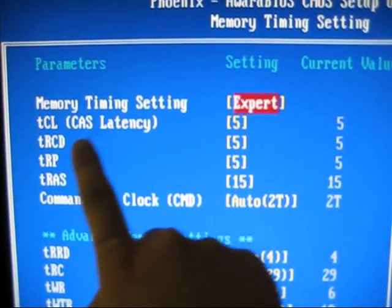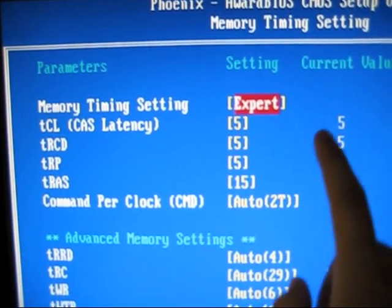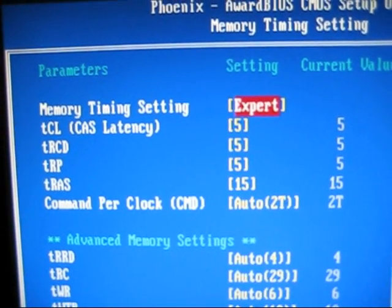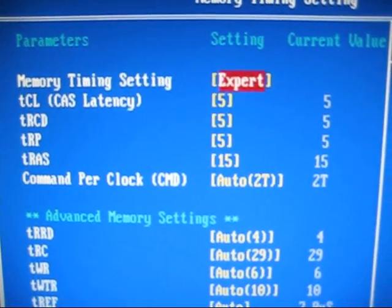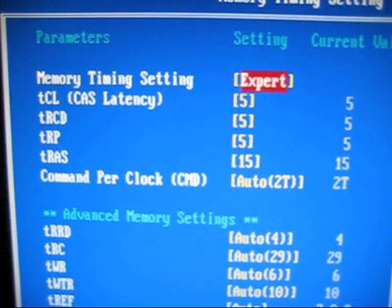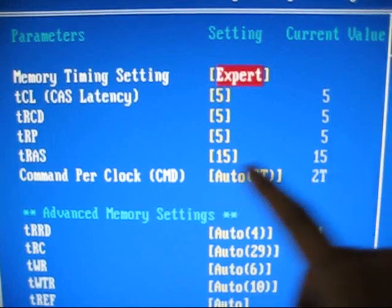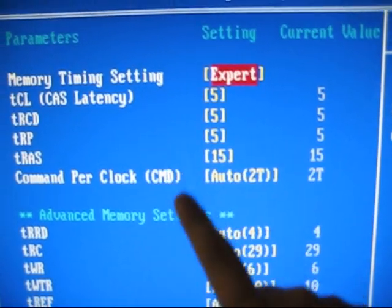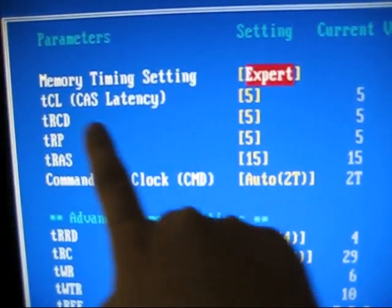So this is the latency, the memory timing. If you don't know where this goes, just refer to your manual website or email the company that you get the memory from, so you know where to put this properly.